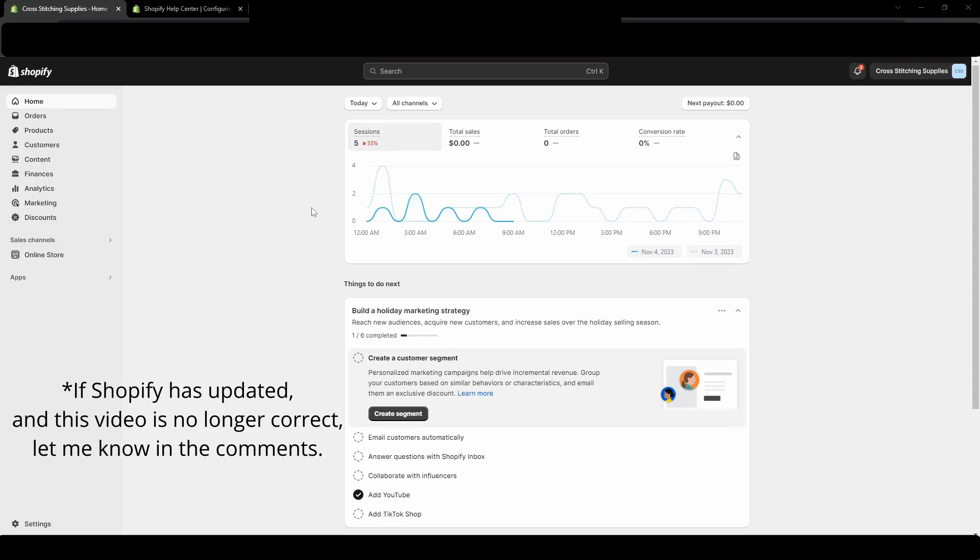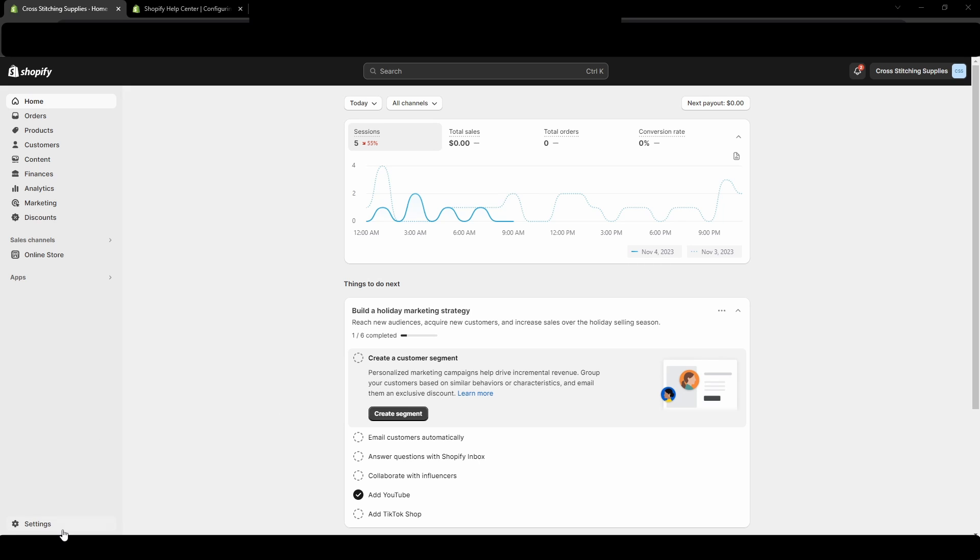Right now we are just on the home screen of a Shopify store that I no longer use, but we're going to go down into the bottom left corner into settings. Just click that.